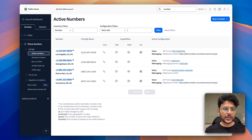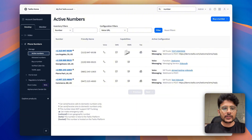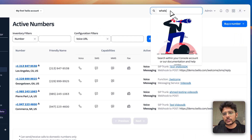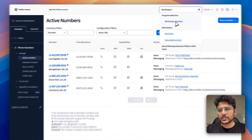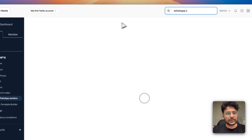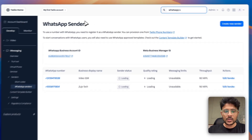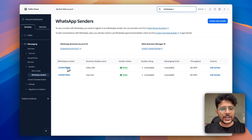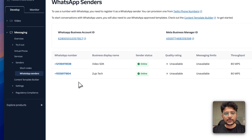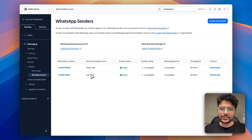The next part is adding WhatsApp senders. You can search for 'WhatsApp senders' in the Twilio console — it's very easy to navigate between pages. I've already added two WhatsApp sender numbers and they are already connected with my Meta Business account.